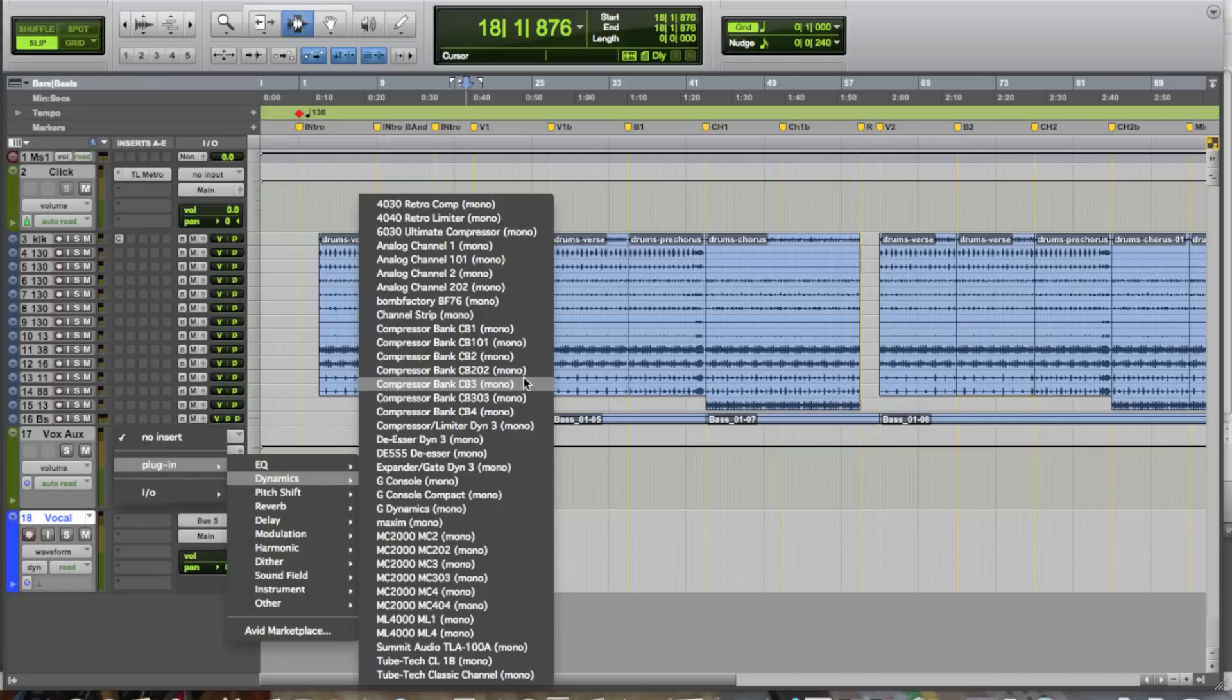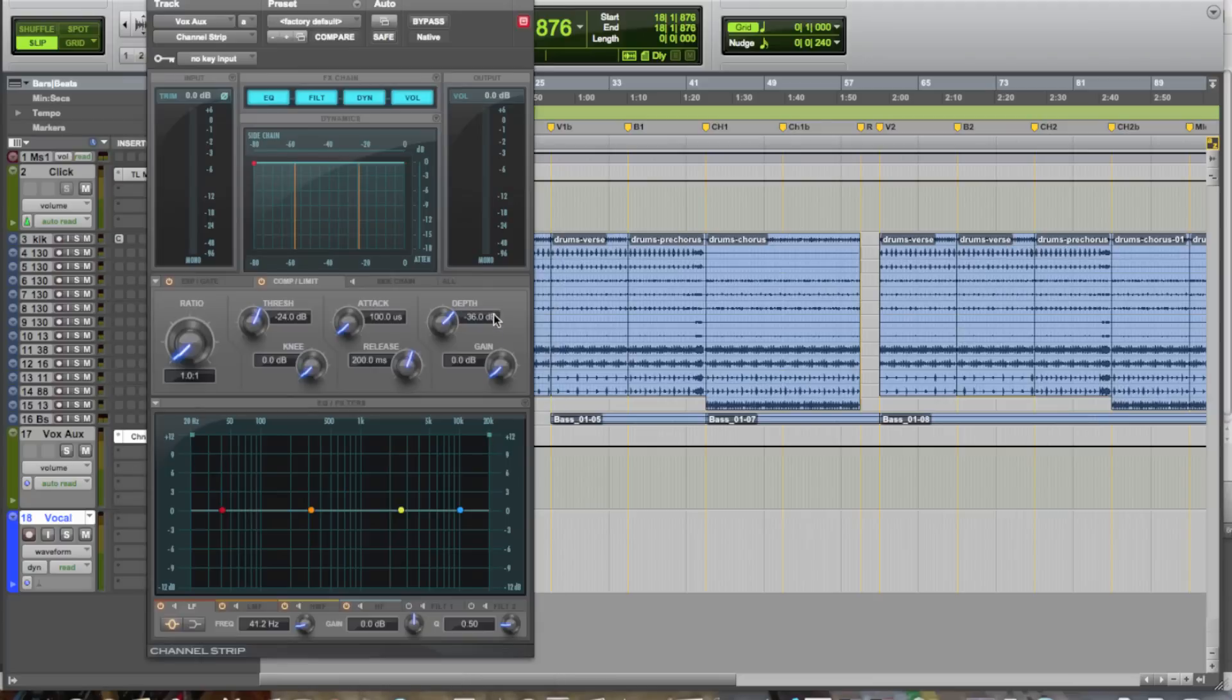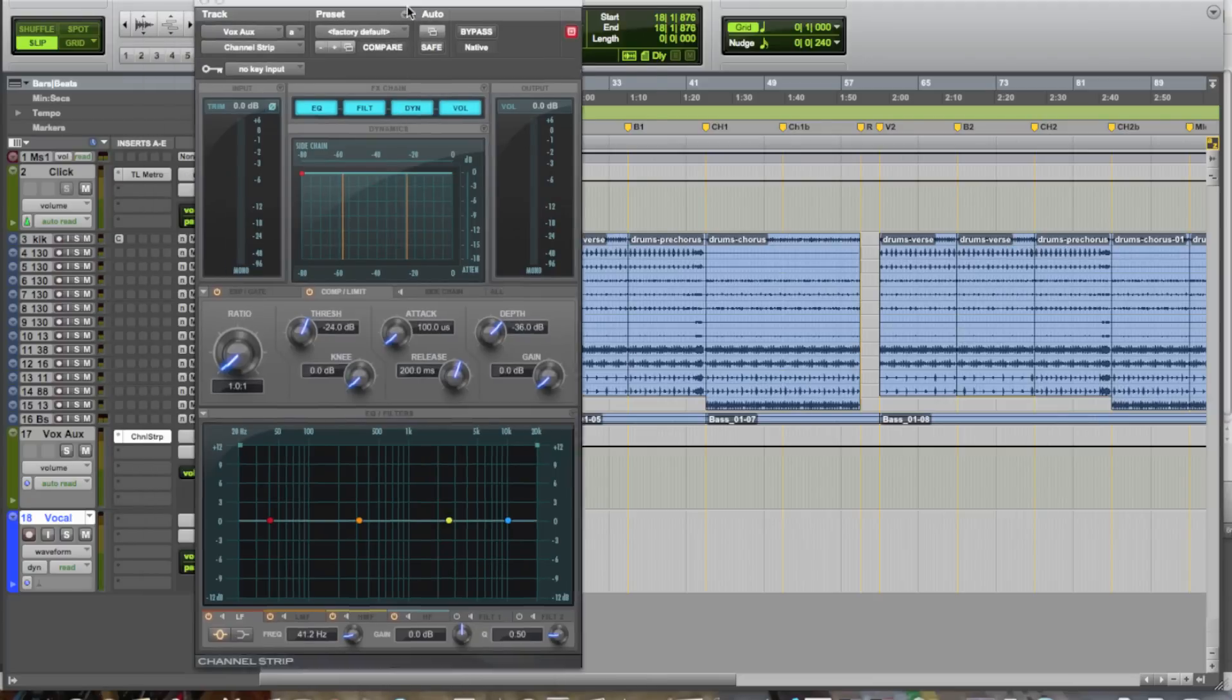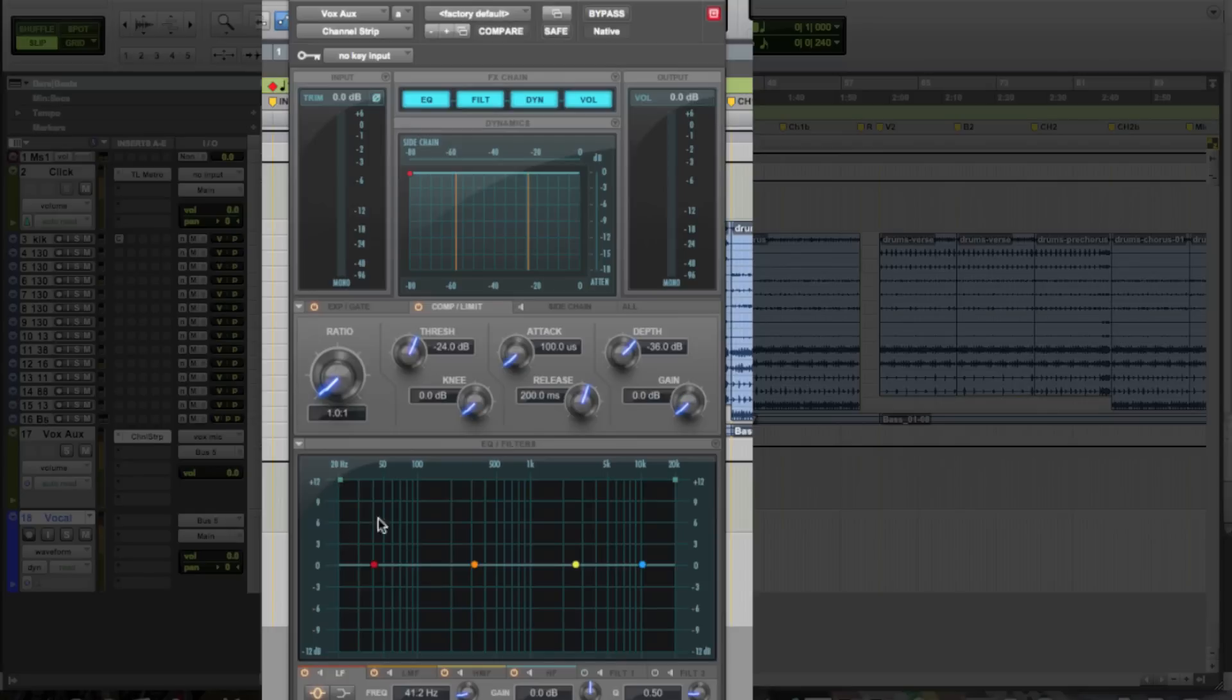So I'm going to launch, let's go for channel strip. Alright, so this has all the basic components that you can find in hardware as well. It has an EQ section, right down here, with filters, so that way you can do a low cut or a high cut filter.